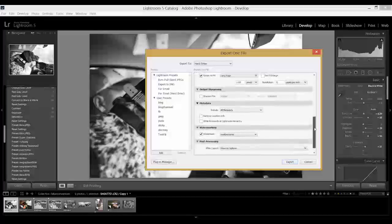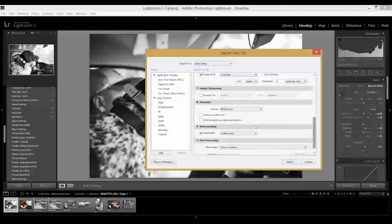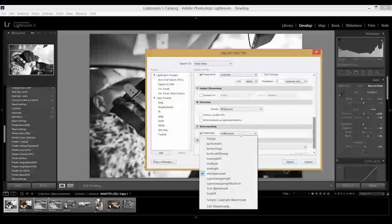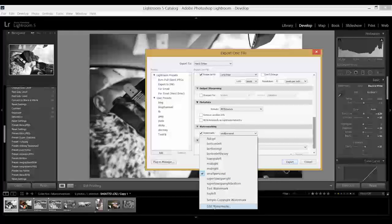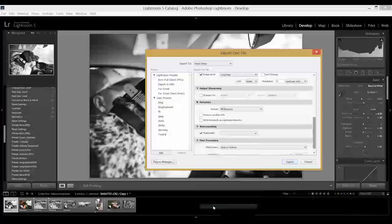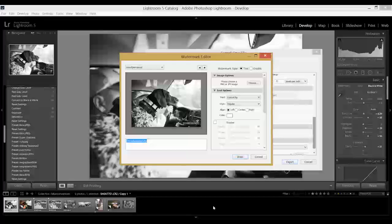And then here is the magical watermark button. I have a bunch of different presets for watermarks, but you'll see Edit Watermarks, and you want to click on that. This will show you how to make one.